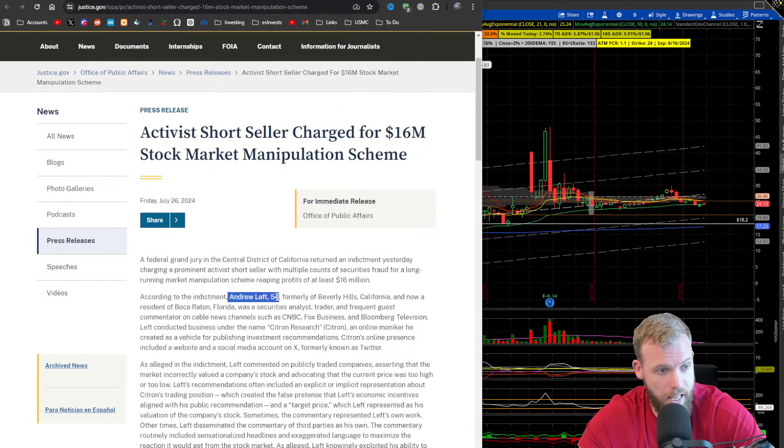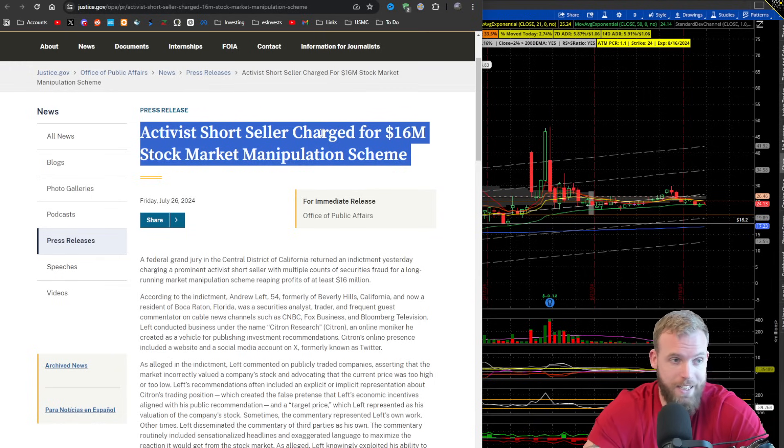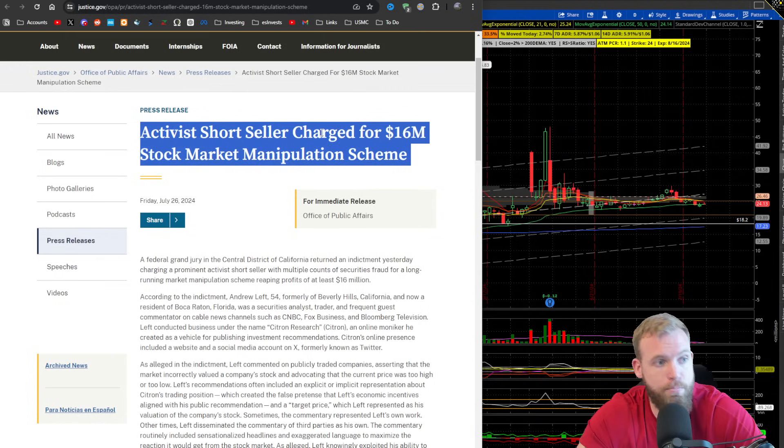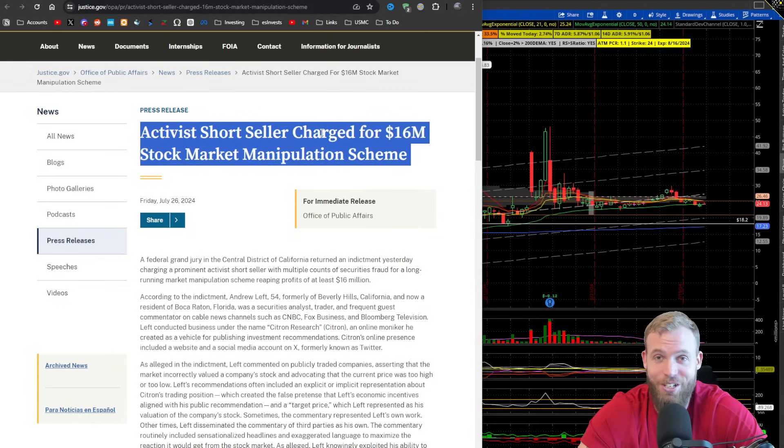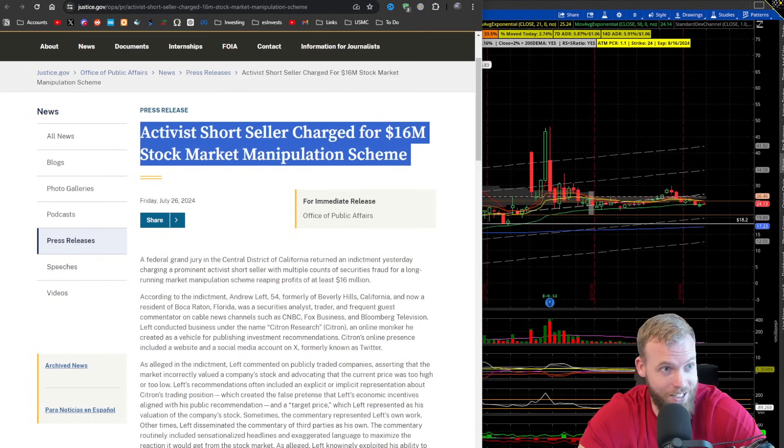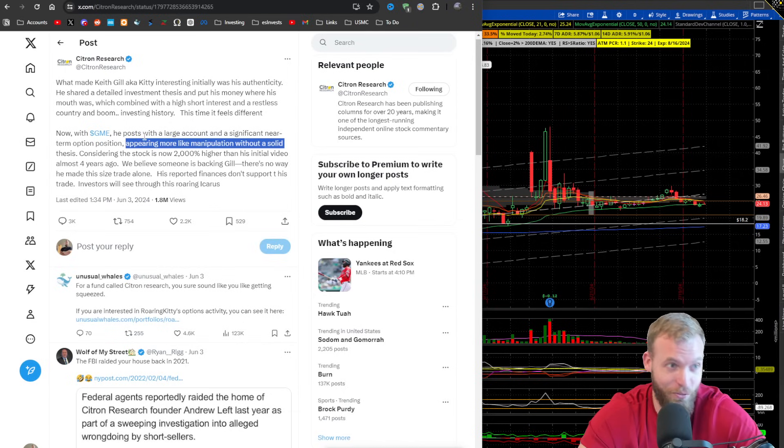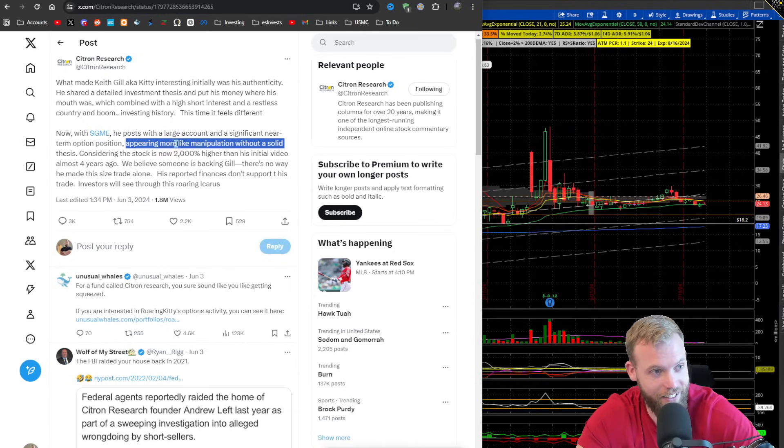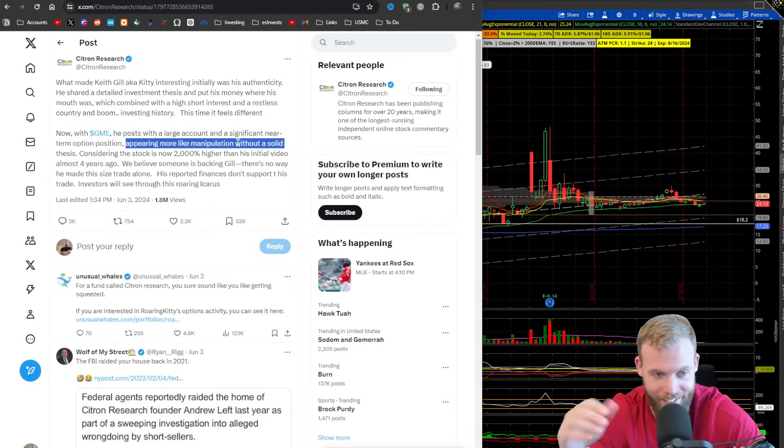But here's the irony. Andrew Left, 54, charged with a $16 million stock market manipulation scheme. But, but, but, Roaring Kitty is the one manipulating things. Love that. Just love that.